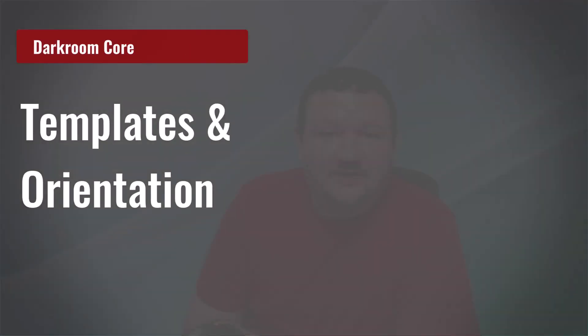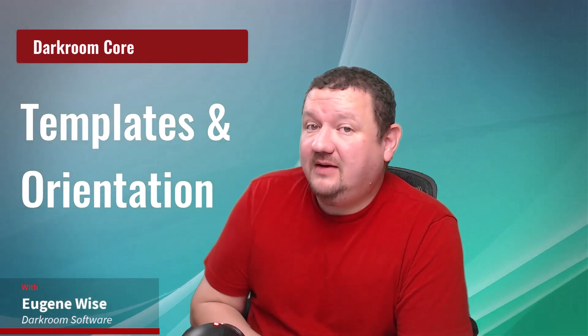Hi everybody, Eugene here with Darkroom Software. In this quick video we are going to be talking about templates, specifically orientation with different orientation images and how we would apply those templates so they match the orientation in Darkroom Core.